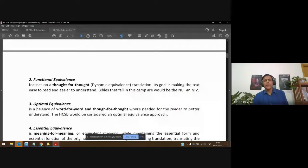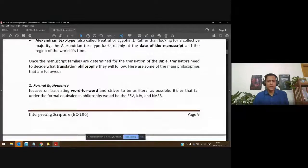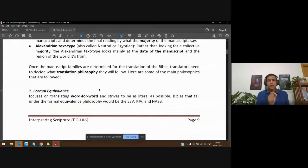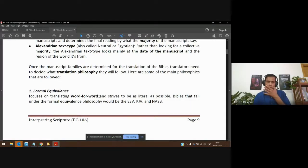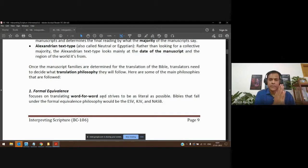Welcome back to BC106, Interpreting Scripture. It's our second lecture for today. We're going back to the web post and looking at translation philosophy — in other words, how did the translators go about their translation. First, there's one group of translators who do formal equivalence: word-for-word translation, trying to be as close to the original text as possible.